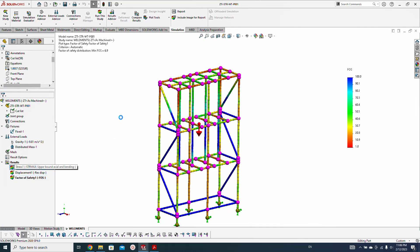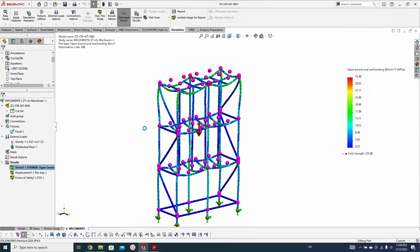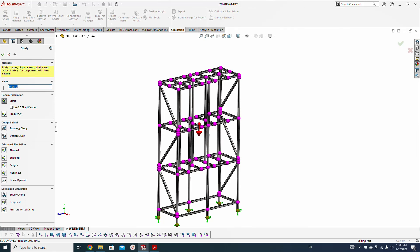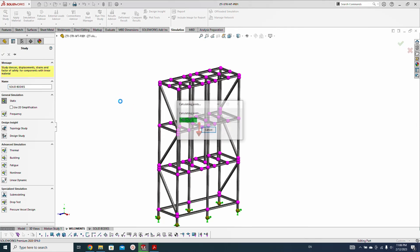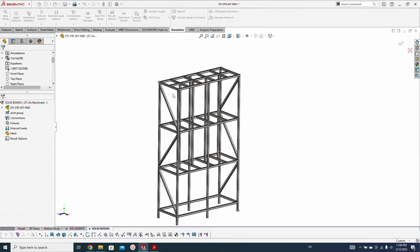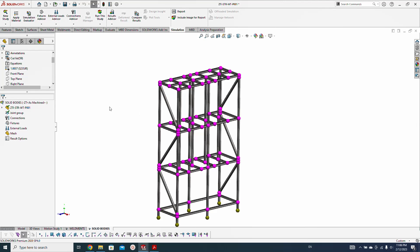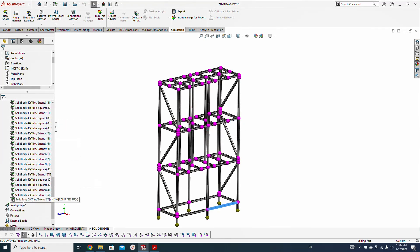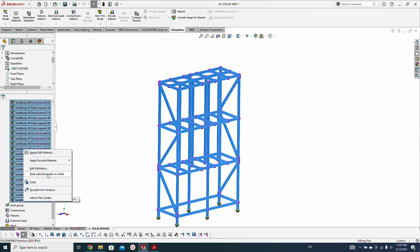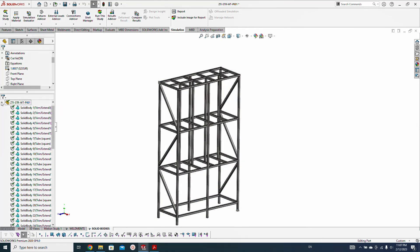The maximum stress we got is 33 to 34 megapascal. Now let's do the analysis with the solid bodies — right-click here, create new simulation, 3D, treat as solid bodies, static analysis. During the weldment modeling I did not keep any weld gap, so it should be bonded by default and should not cause trouble during the mesh or analysis. Select all members and treat selected body as solid — all bodies are now solid.